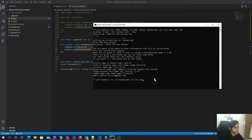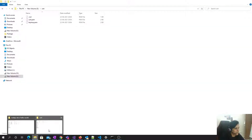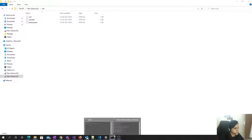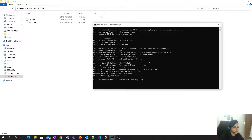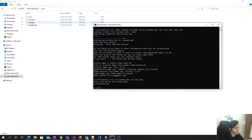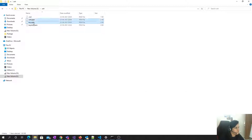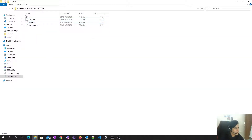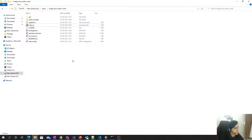The next step is to get the decrypted keys. I'm running this command now and entering the same passphrase. Now I have the cert and key, so I'll copy them into the same directory where my application is.